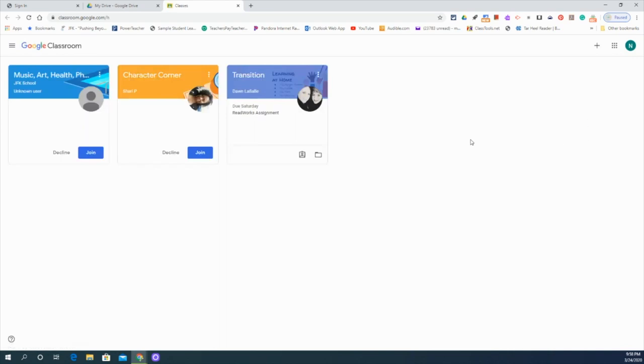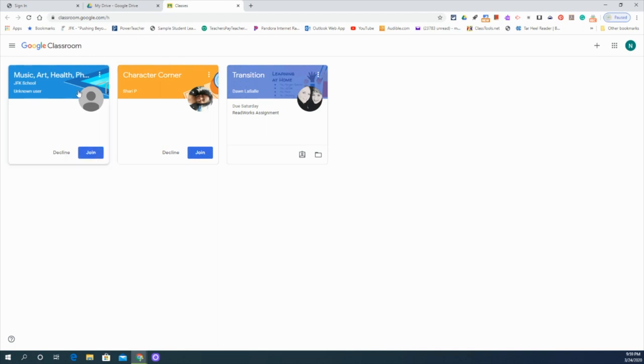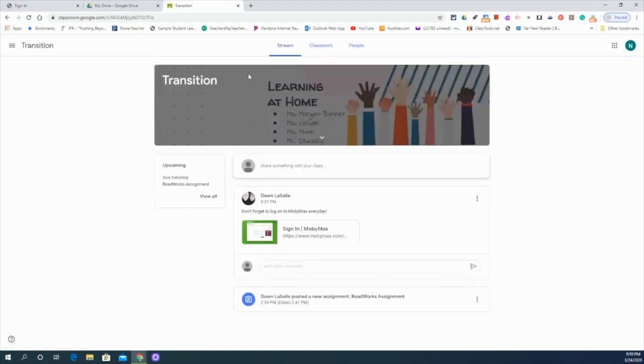So here is where all of the classrooms you've been invited to are going to be. This student has been invited to join three different classrooms: Music, Art, Health and Phys Ed, Character Corner and Transition. When you're invited, you'll see a little join button down here. You can click the join button and then you'll be able to go into the classroom. As you can see, this student has already joined the transition page. So once you go in and join, you can click open your classroom and it'll take you to the main page, the stream.